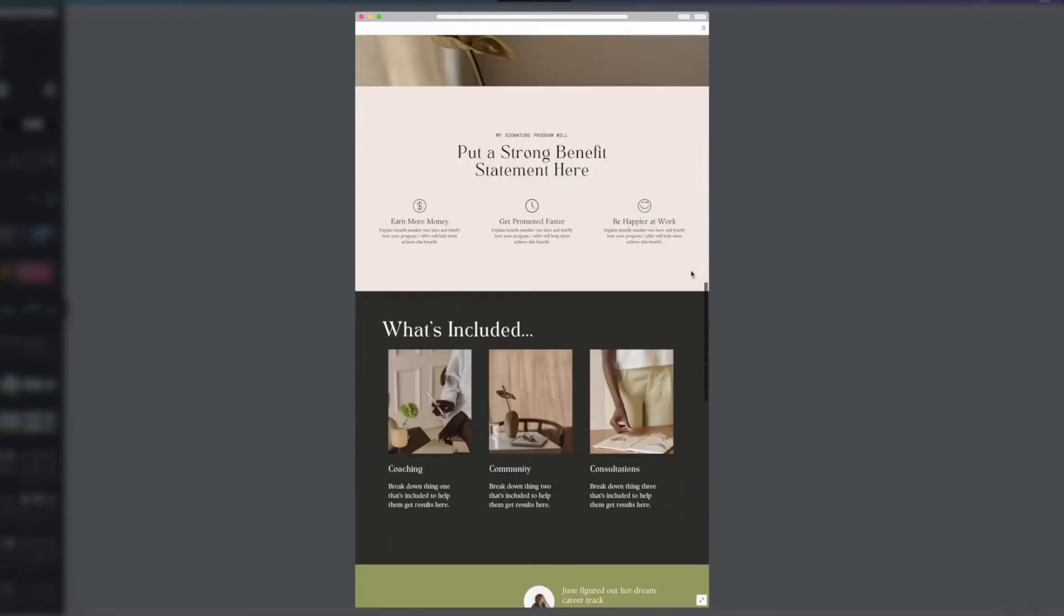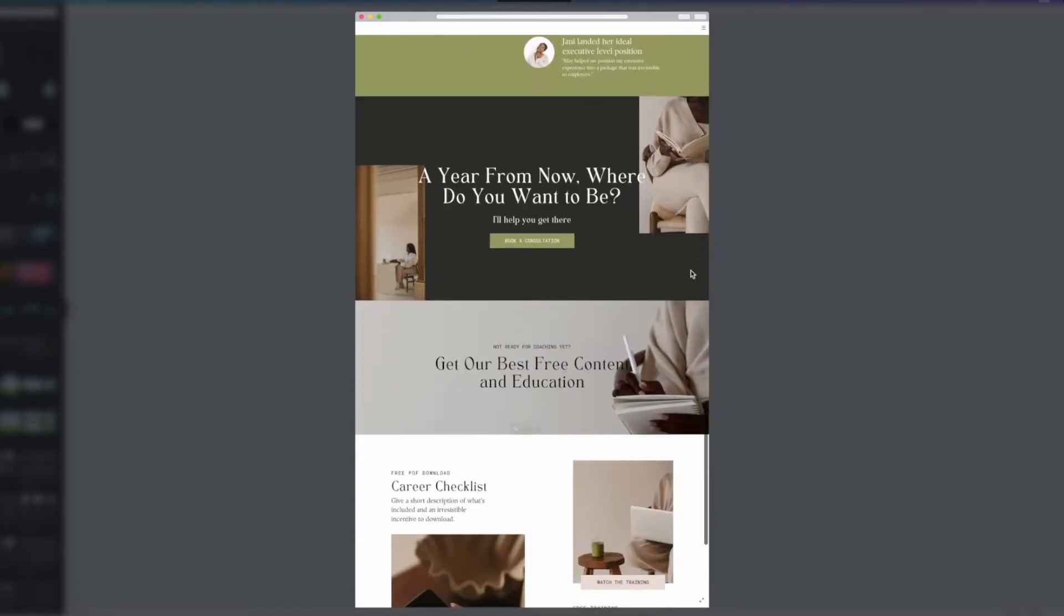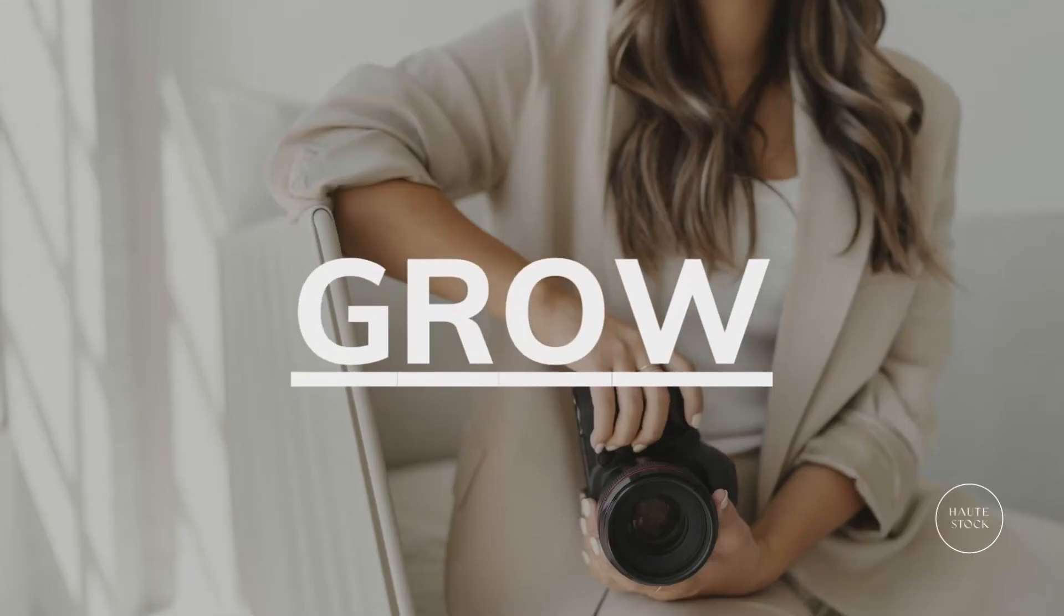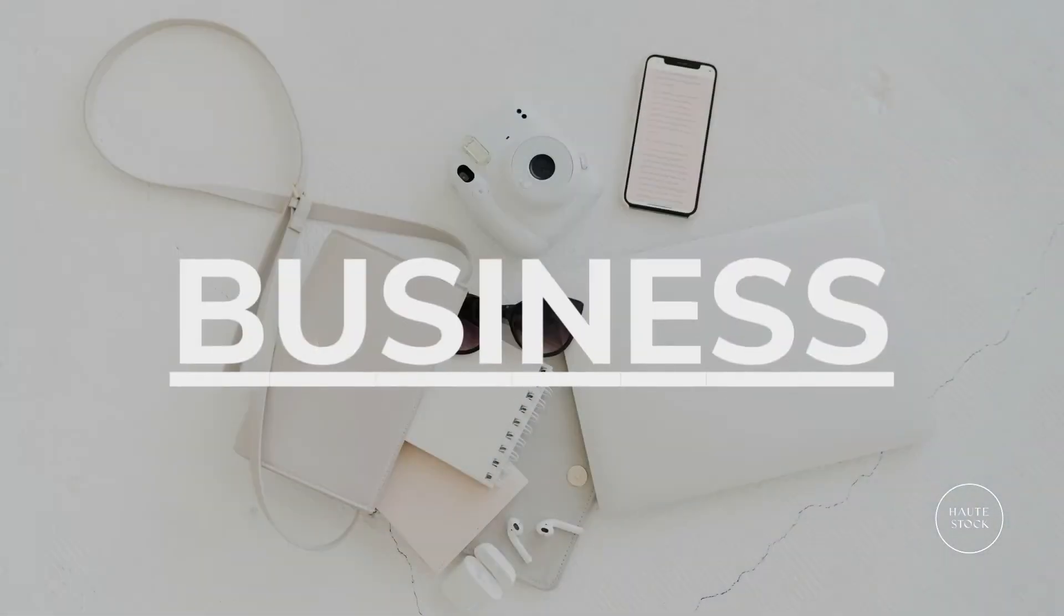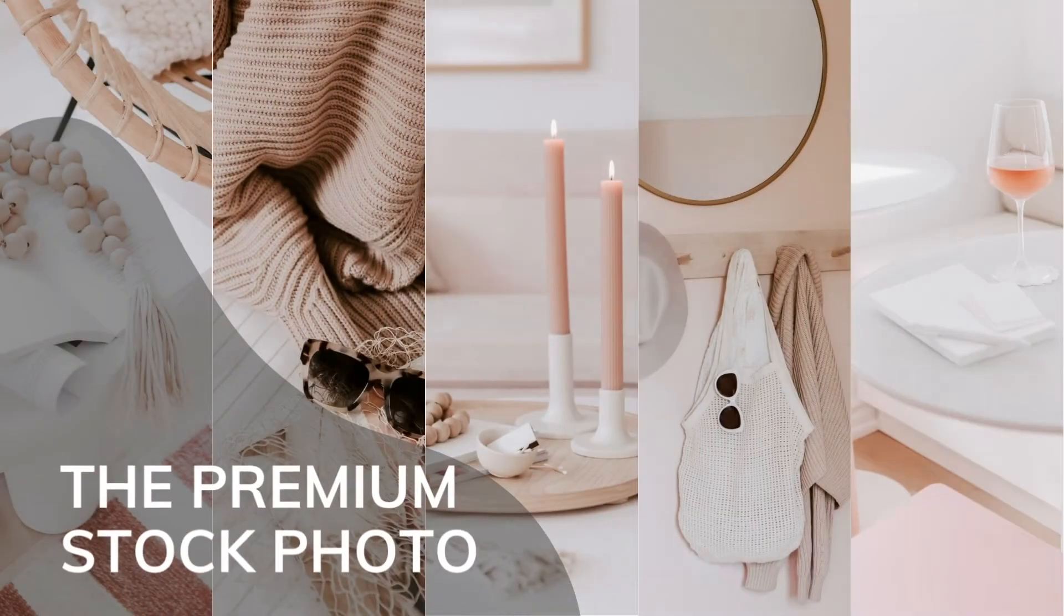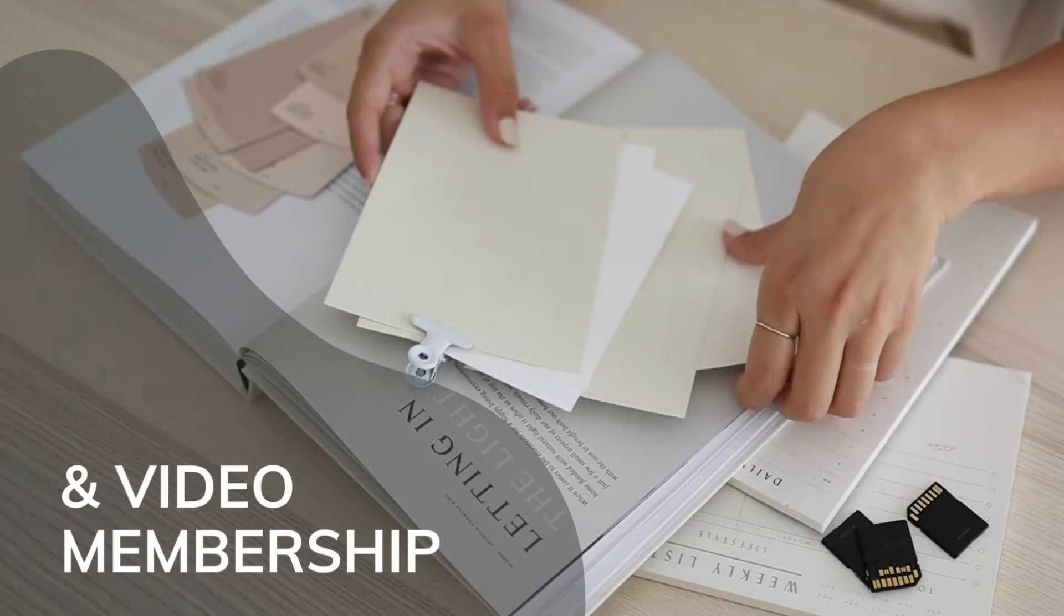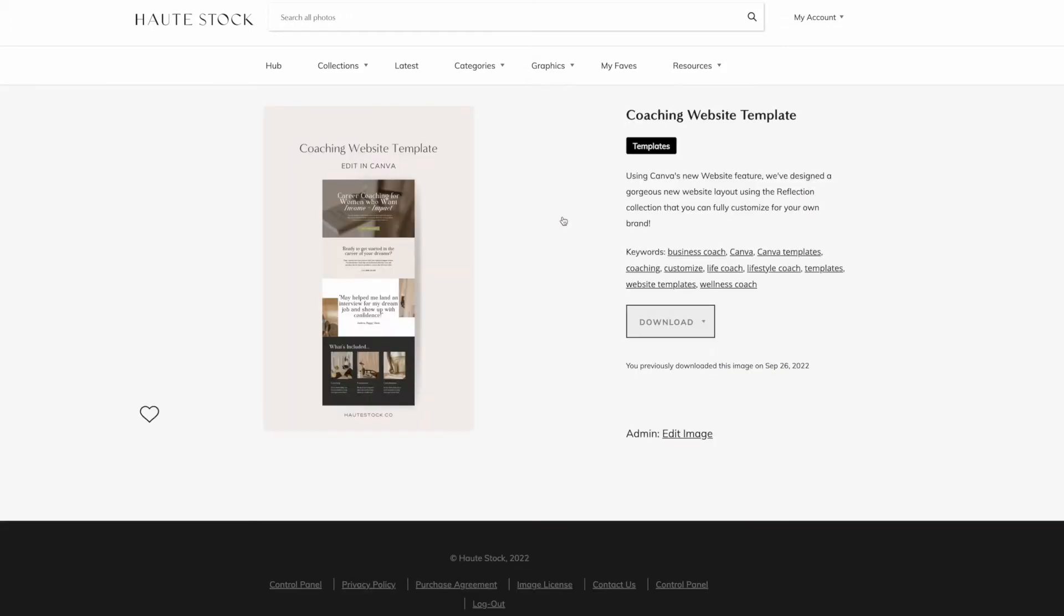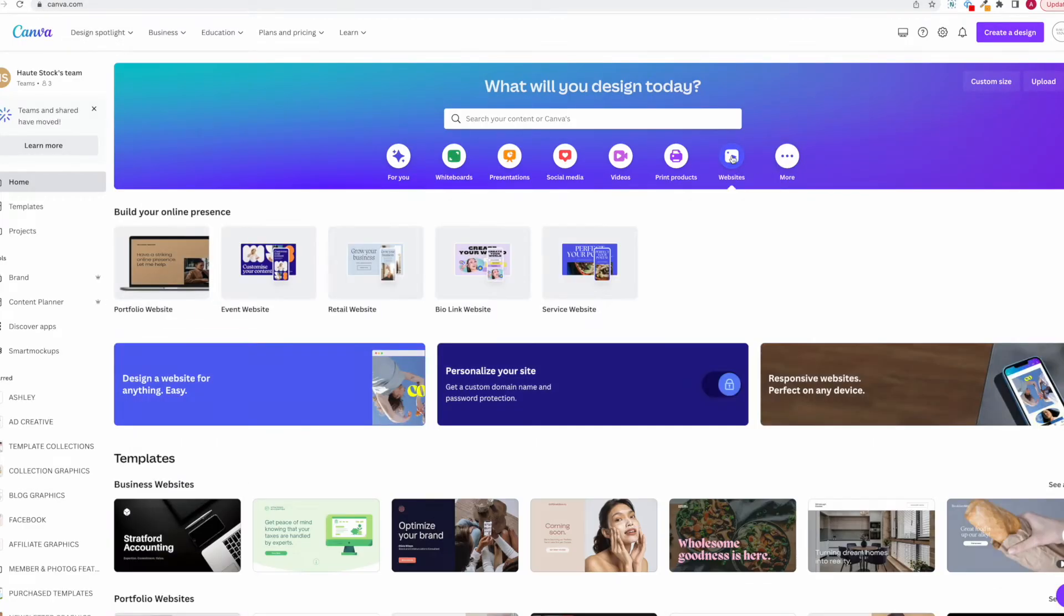So in this video, I'm going to show you how you can easily create a website using Canva. I'm Ashley, a graphic designer at HotStock, the premium marketing membership for women entrepreneurs that offers thousands of stock images, stock videos, and marketing templates like the gorgeous ones I'll be using today. So stick around to see how I customize a HotStock website template in Canva to create a website in just under 10 minutes.